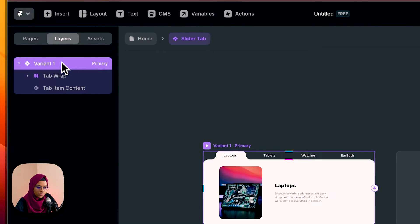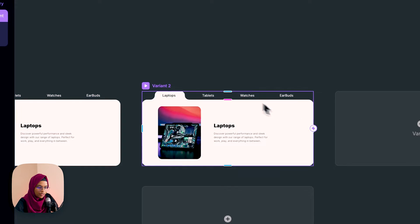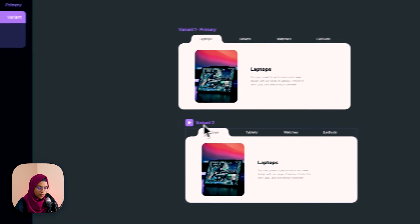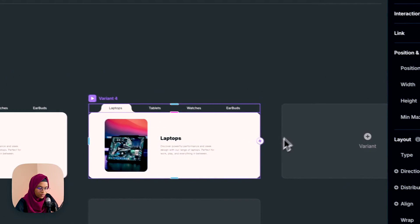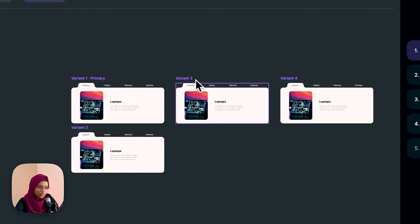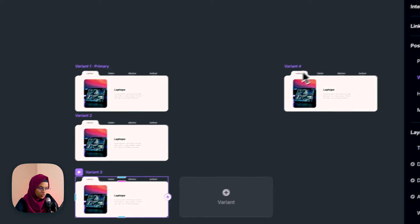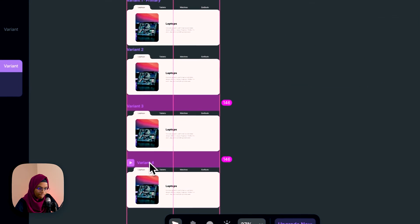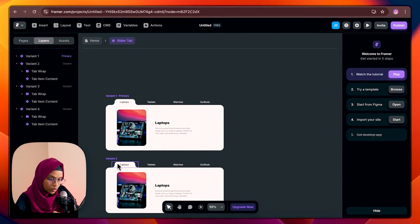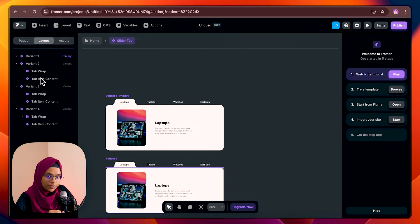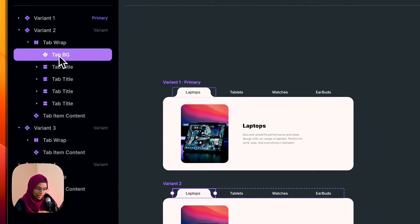We have the first variant type. Now let's create another variant below — variant two — and again another variant and another variant. Let me arrange them in order to understand clearly. So in variant one, this tab bg will be on the laptop position.